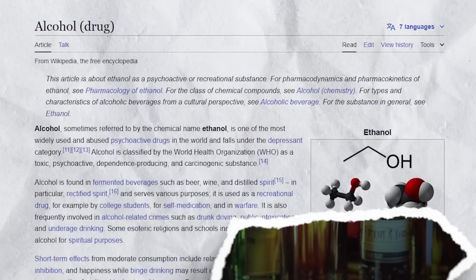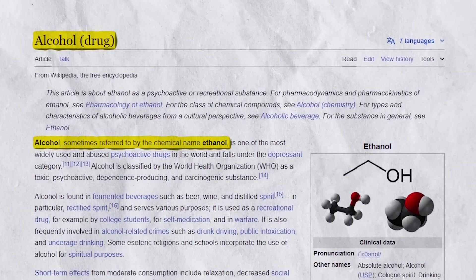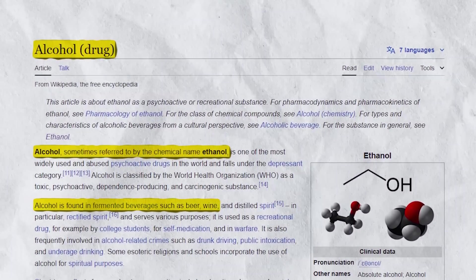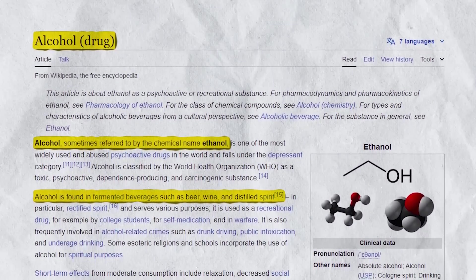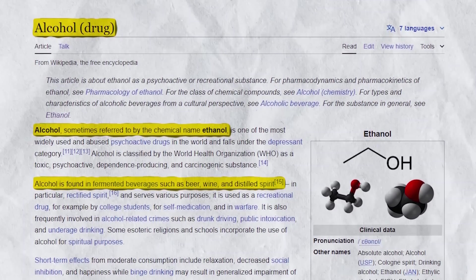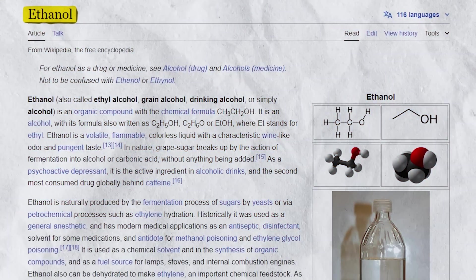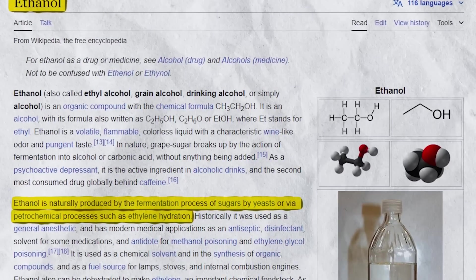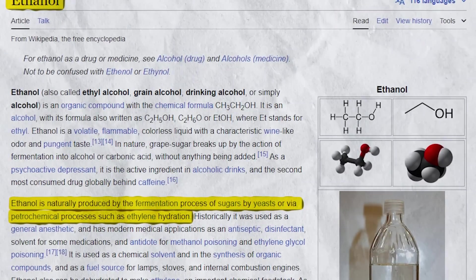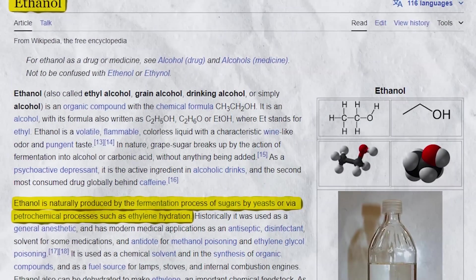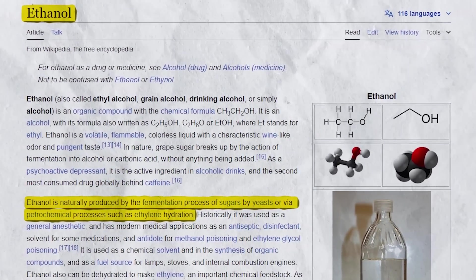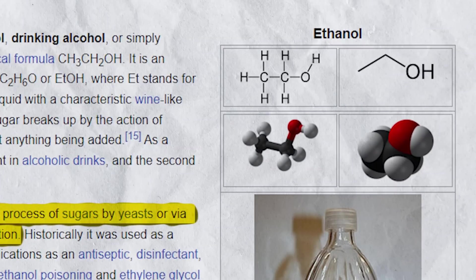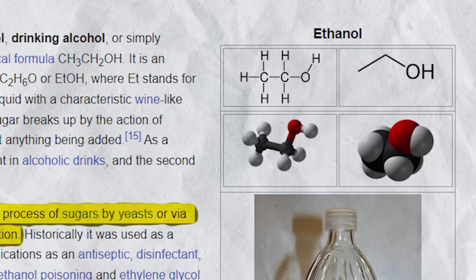The term alcohol usually refers to ethanol, the type of alcohol found in alcoholic beverages like beer, wine, and spirits. Ethanol is produced through the fermentation of sugars by yeast, a process that converts sugar into alcohol and carbon dioxide. This simple chemical compound has complex effects on the human body.